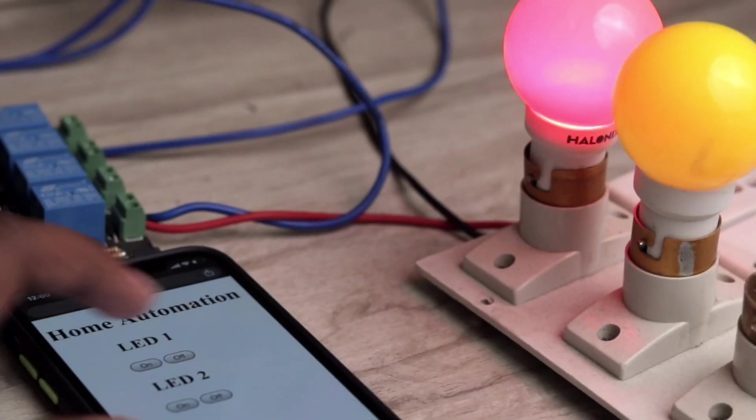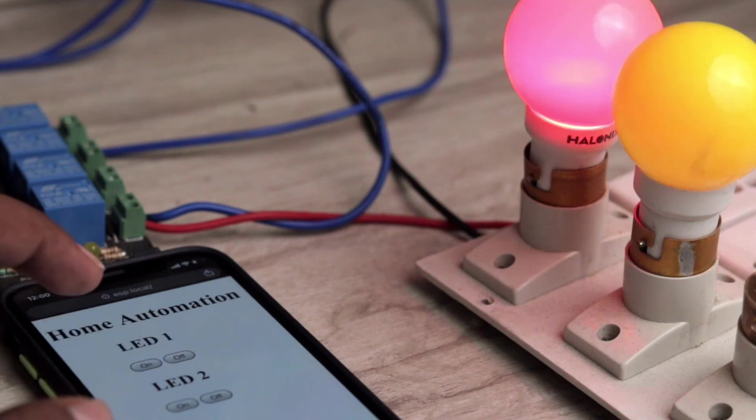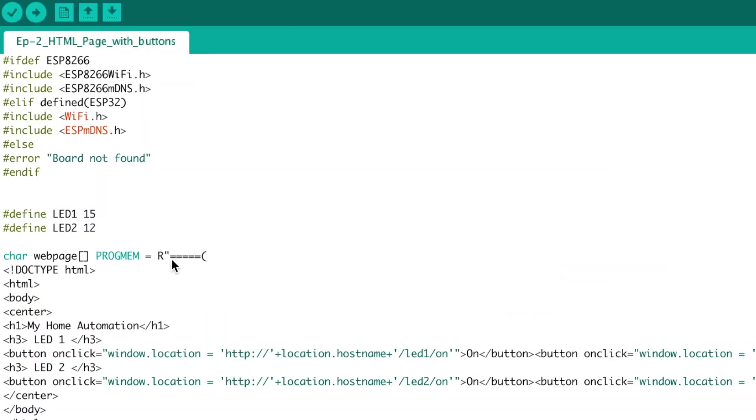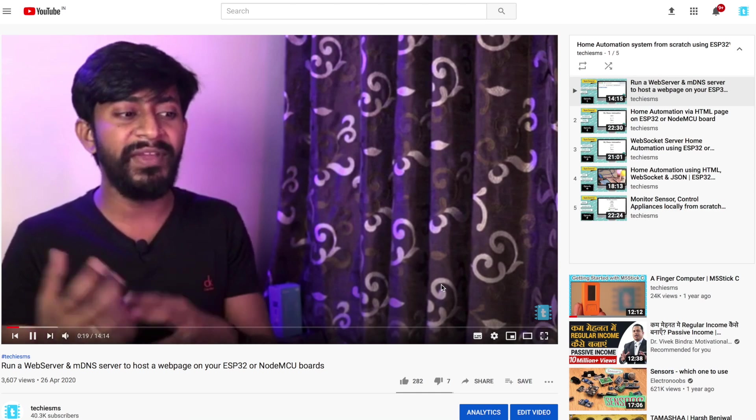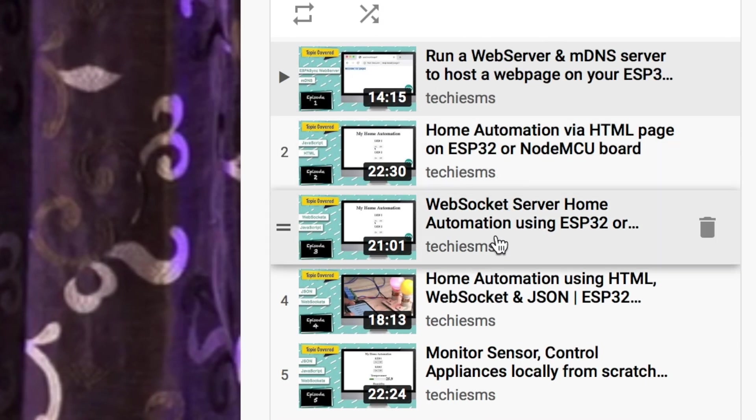In this video I'll be converting my previous home automation project which was working on local area network only to be worked over internet from anywhere in this world. So let's get started. This is the code which I have taken from episode 2 of my home automation series. So in case you want to make your own home automation system from scratch, I will recommend you to watch that series of five episodes, its link is in the description.